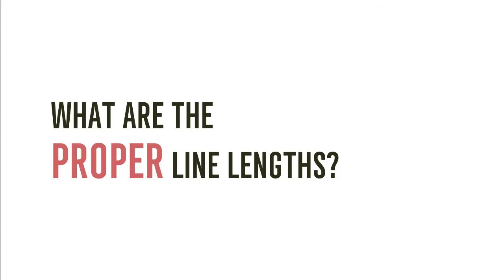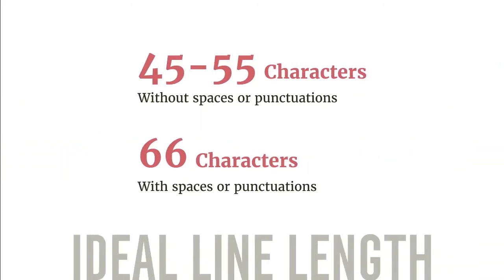John McWade, founder and creative director of Before and After Magazine, mentioned in one of his LinkedIn learning courses that the ideal line length is 45 to 55 characters without spaces or punctuations.